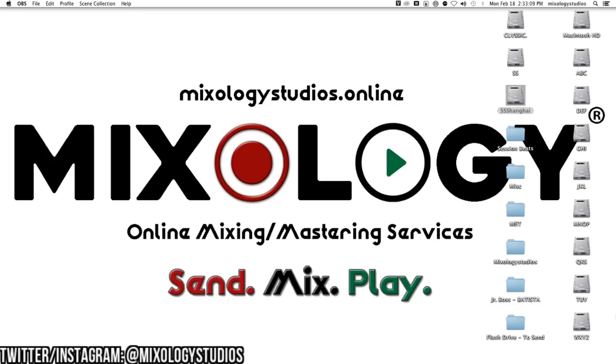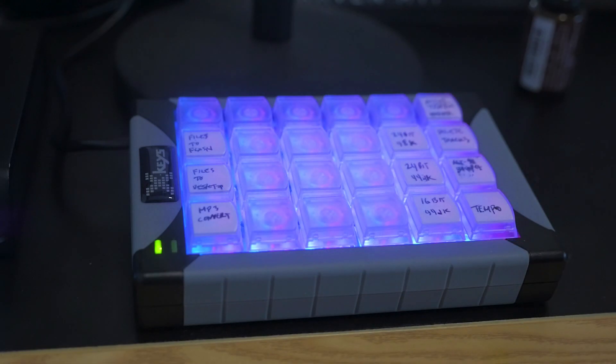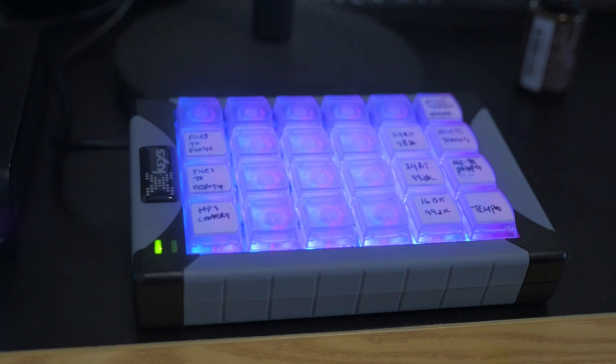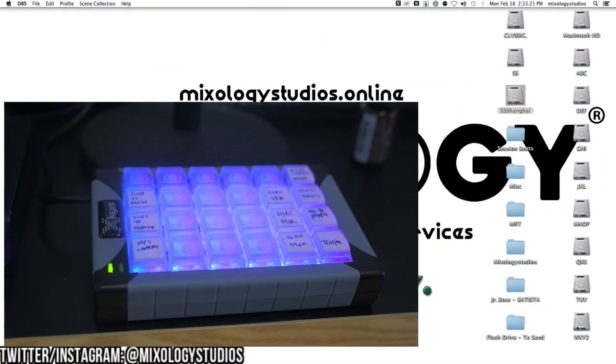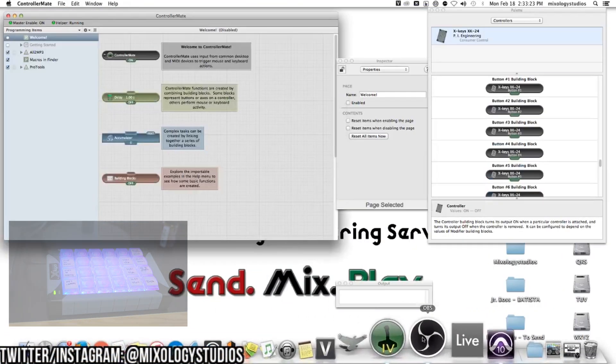What I've been using lately is a piece of hardware called XKeys. It's a programmable keyboard with 24 keys, controlled by this software called ControllerMate.